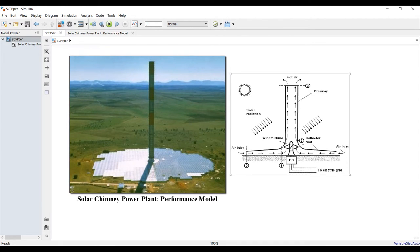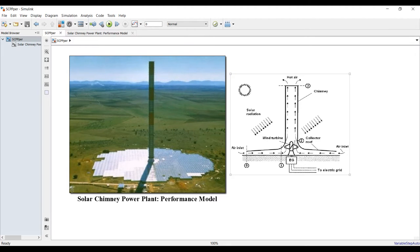The solar chimney works by natural drafting — heating the air to reduce its density so the air flows towards the hub and goes upward. We can place a wind turbine there in order to generate electric power.